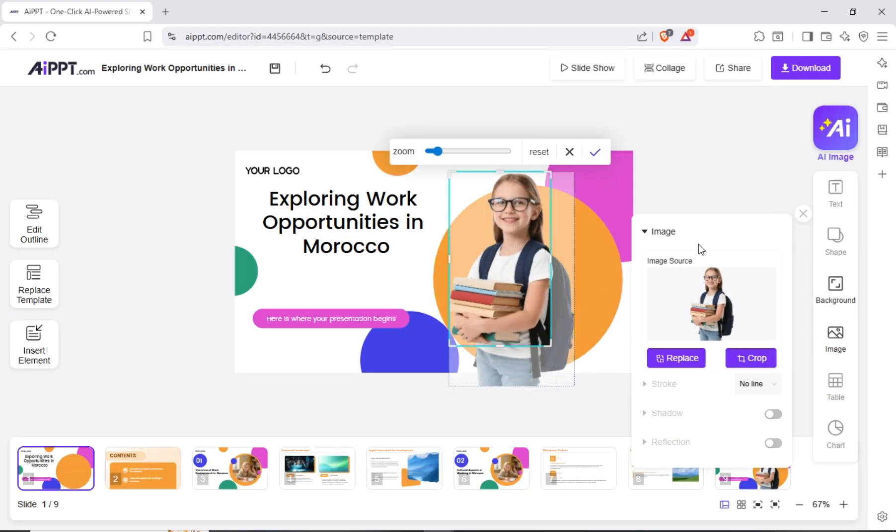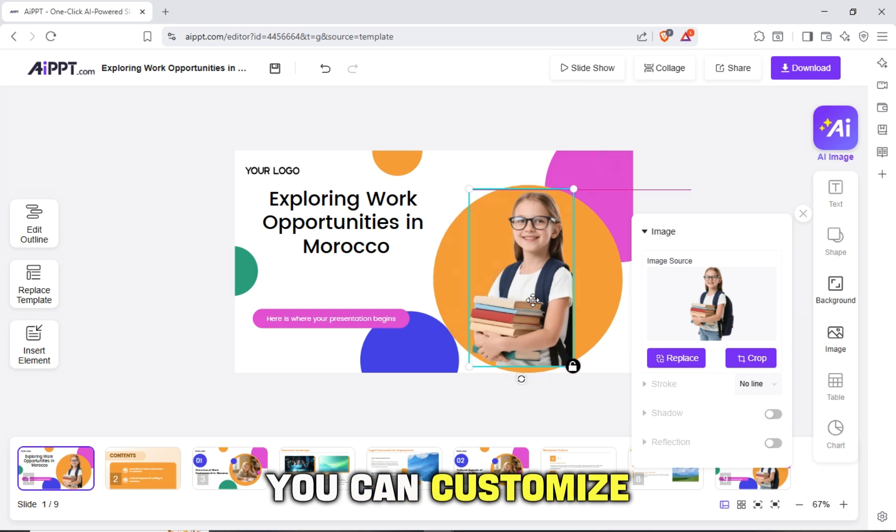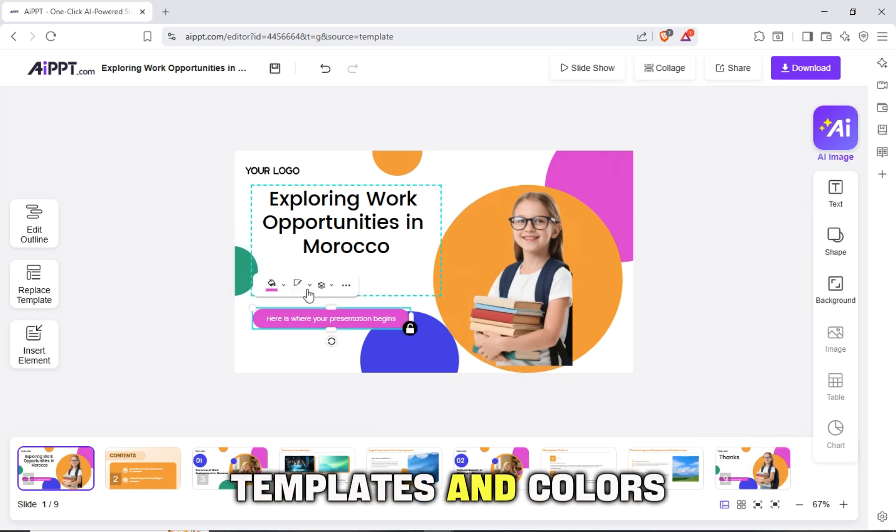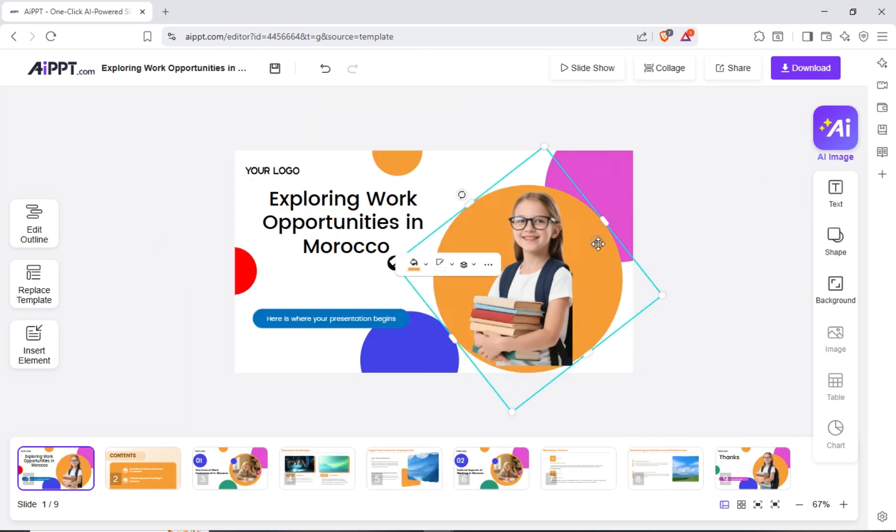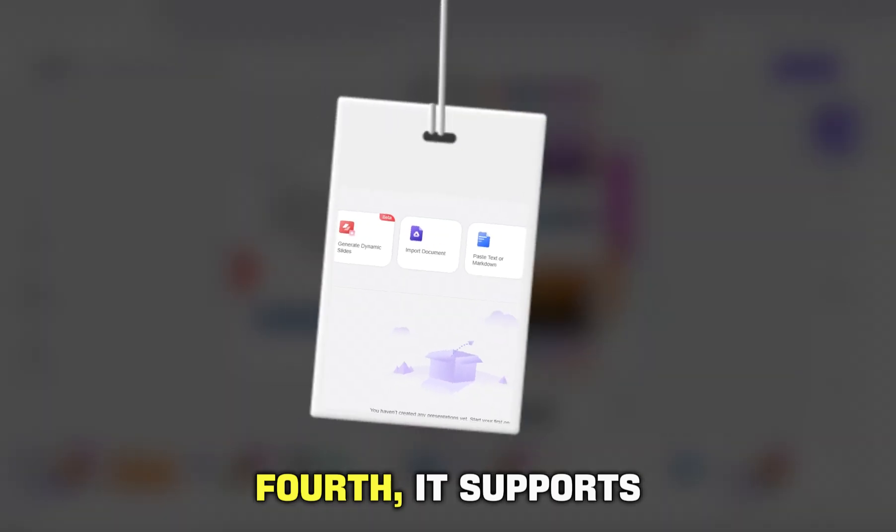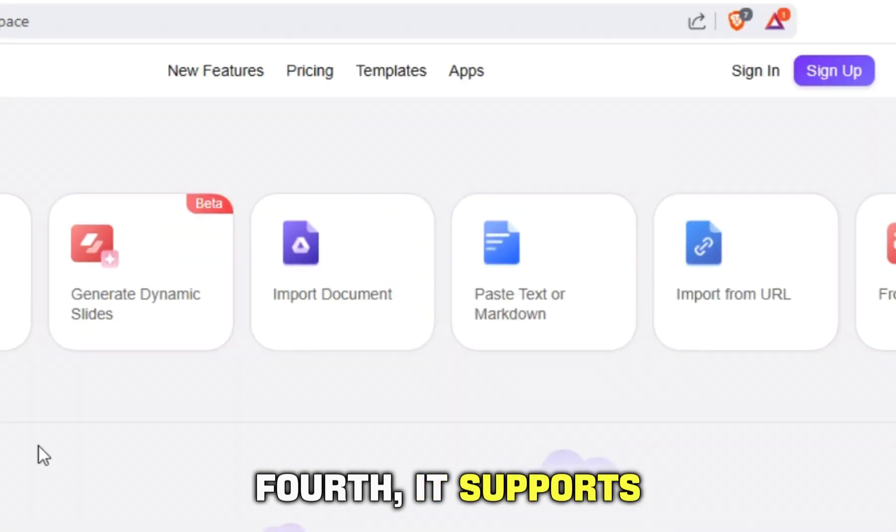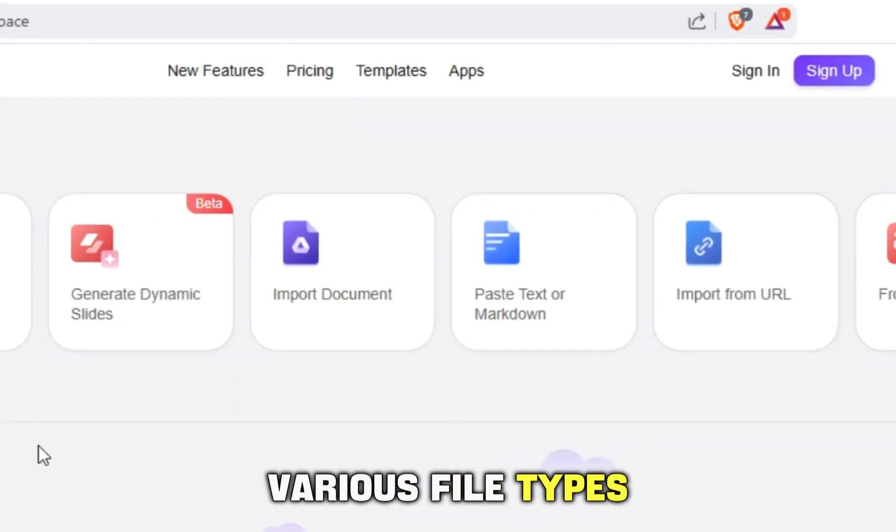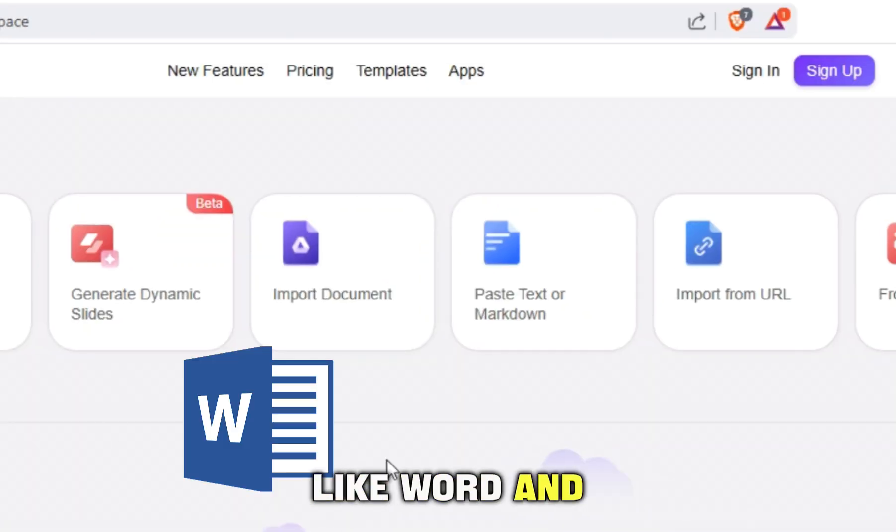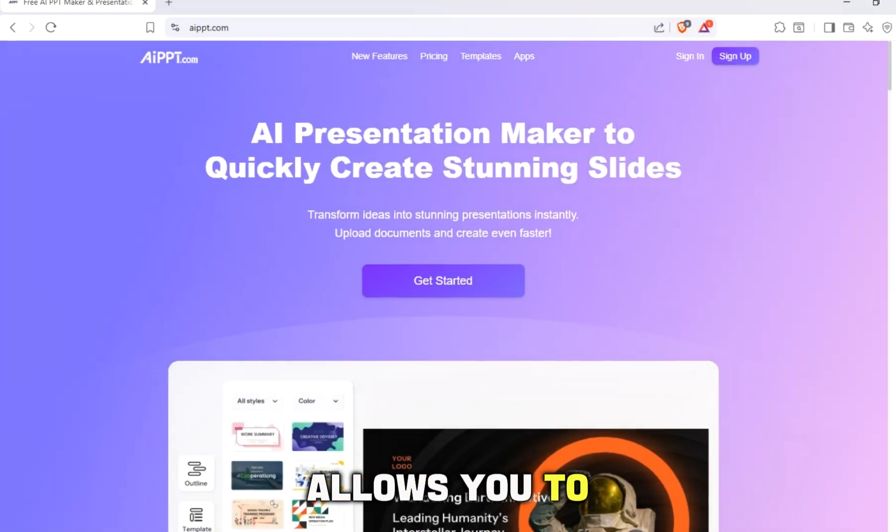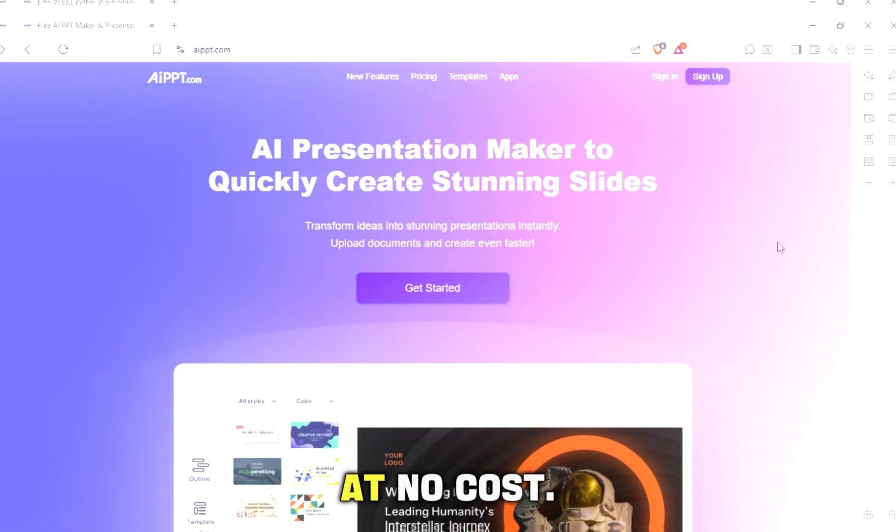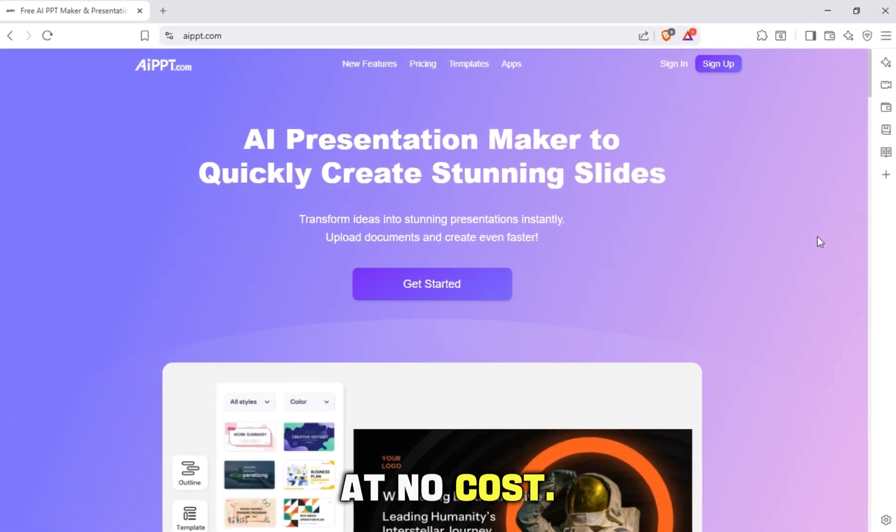Third, easy editing. You can customize templates and colors very simply. Fourth, it supports various file types like Word and PDF. Fifth, the free version allows you to try the tool at no cost.